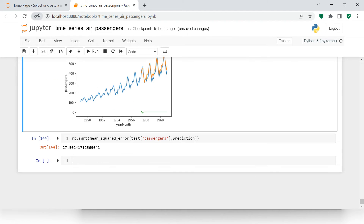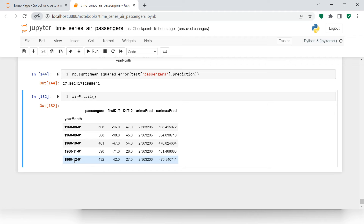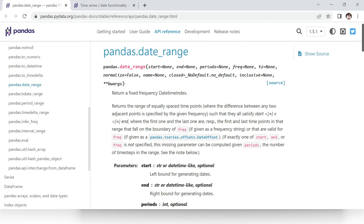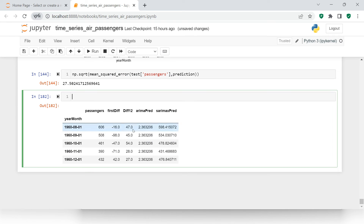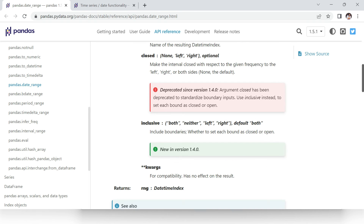Now to do prediction for future data, we first need future dates. Our actual data ends at December 1960. To generate future dates in pandas, we use pd.date_range. Let's call it pd.date_range and provide the start and end parameters.